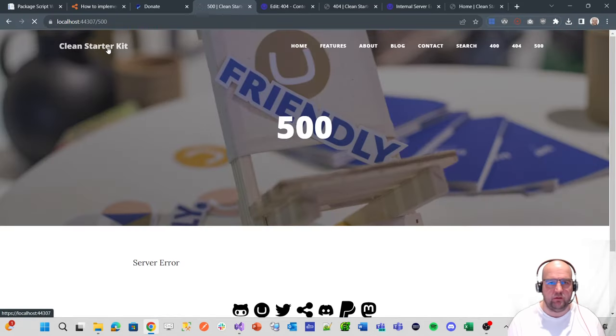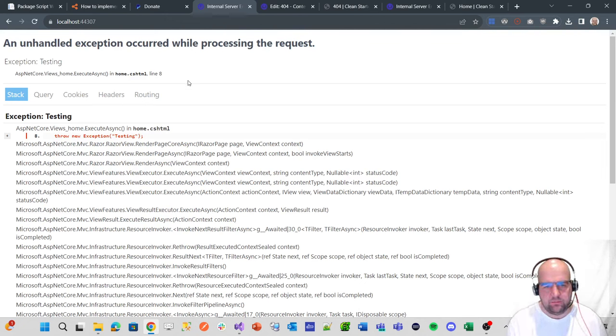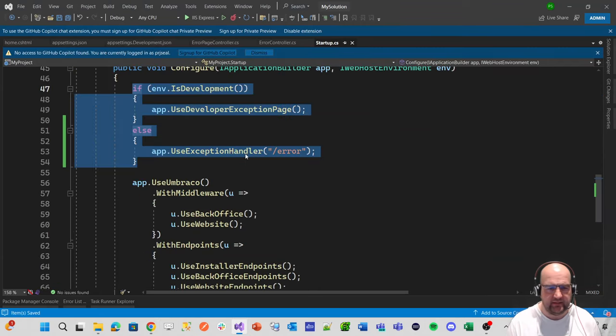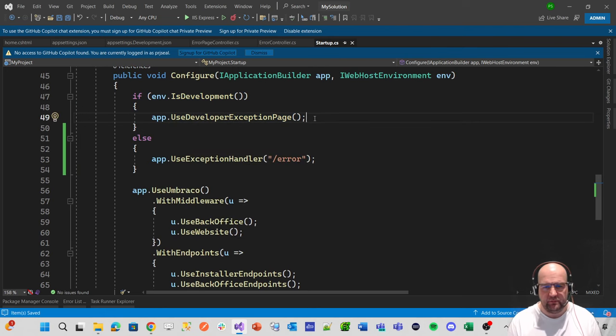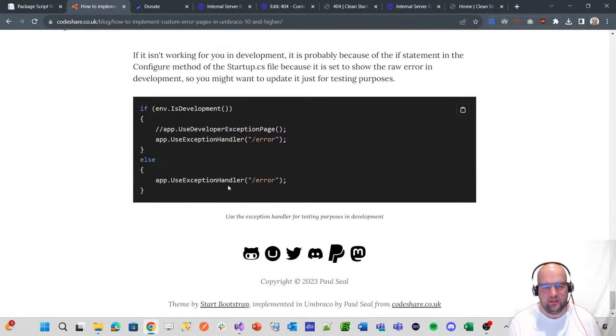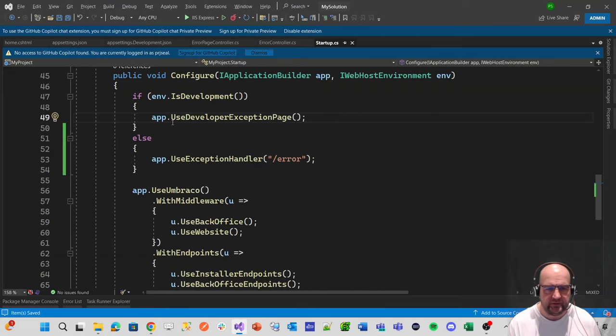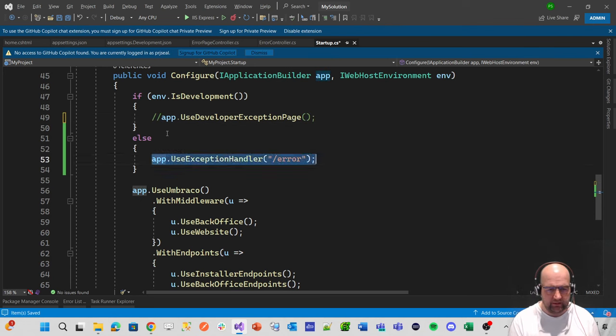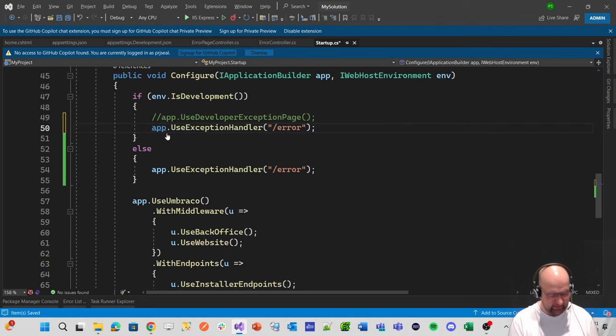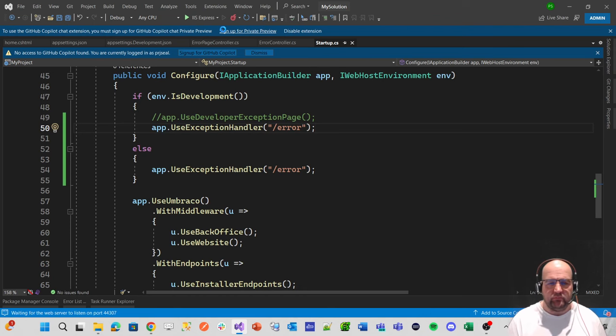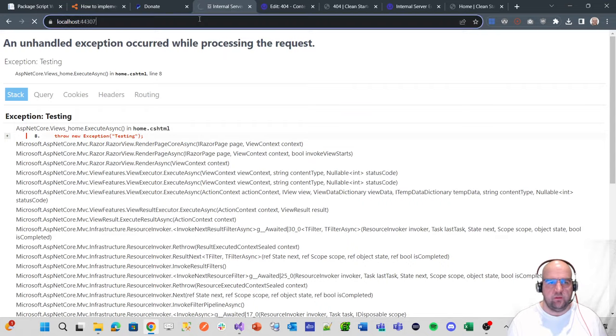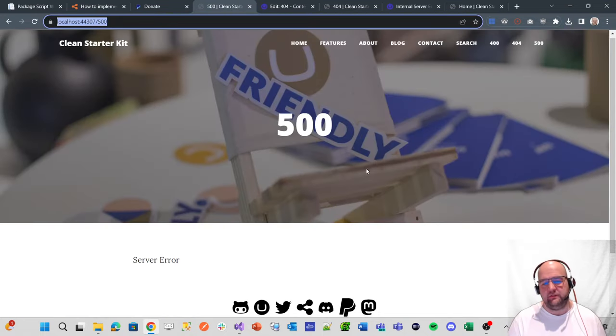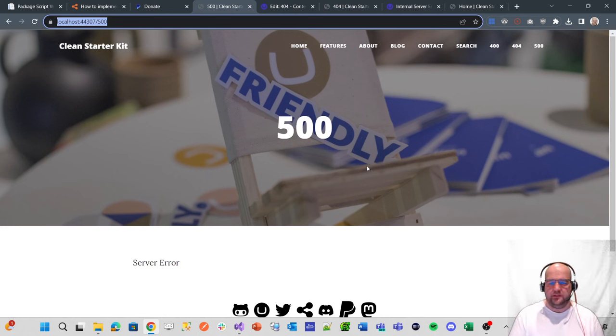Like that. Save the view. Go to the home page. And we see the error. Now, this is because we, in the code, in the startup CS, we've left this use developer exception page. So as it says in the blog post at the bottom, that if you're not actually seeing the custom error page when you're in development, you just need to comment this out and copy this line and put it into here whilst you're testing it locally. So that way, when you rerun it again, and then you go back to the home page, reload the home page. Now that's going off to the friendly 500 error page.